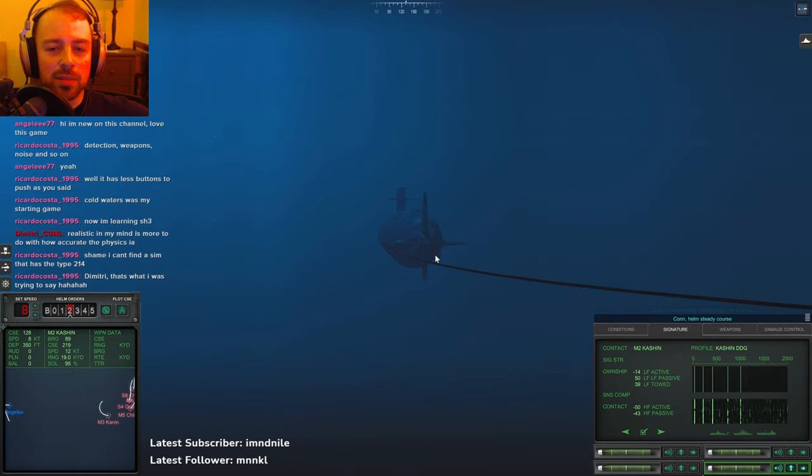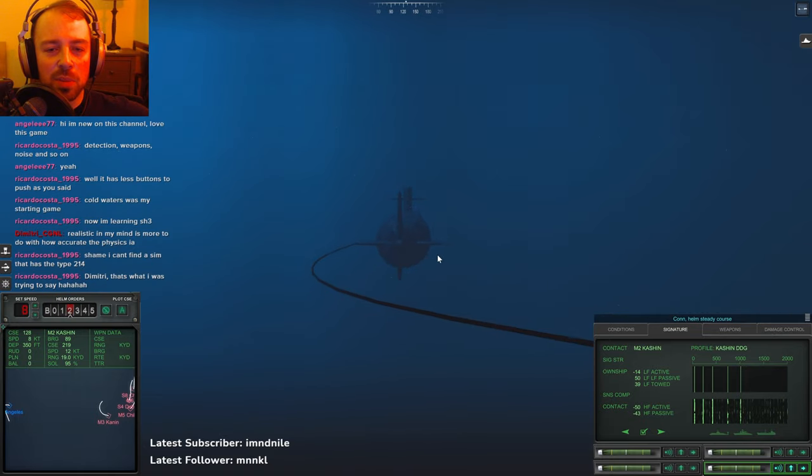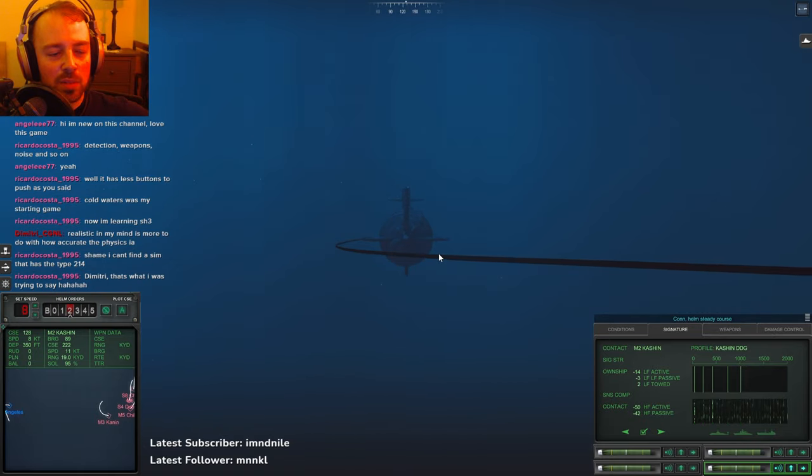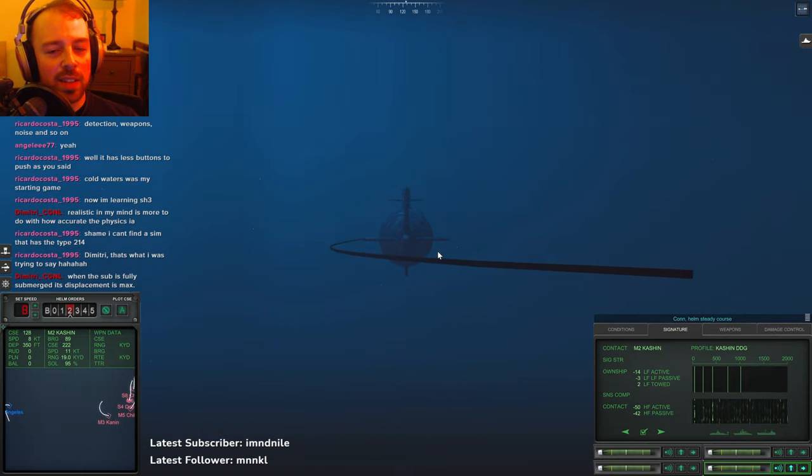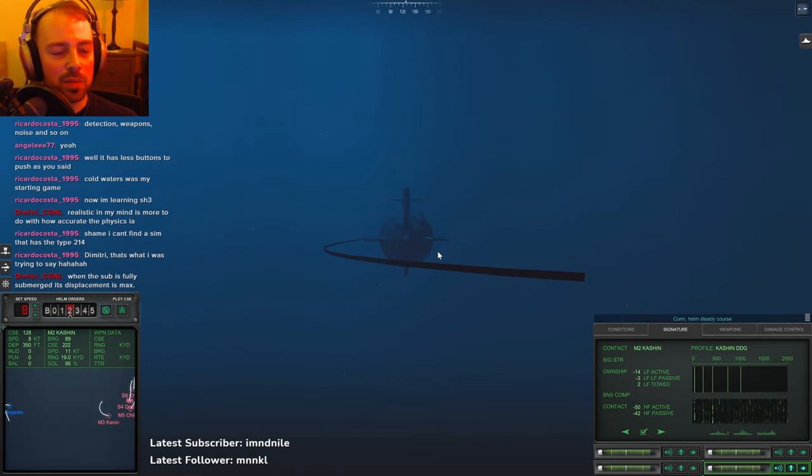Yeah, that's true. I feel like in Cold Waters people only focus on one aspect of that, and that's the torpedo evasion.